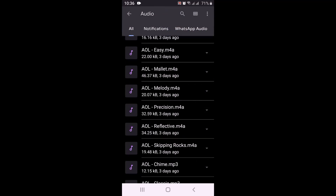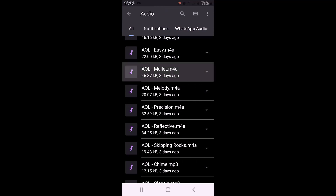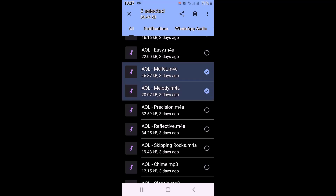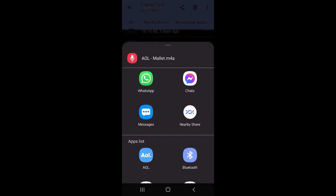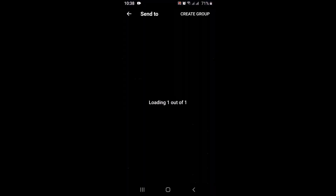To share it on Messenger, long press on the particular audio file. You'll even be able to select multiple files this way. After that, you can see right on top there's a share icon — just tap on it. From the drop-down menu, select the application you want to send the file through, so select Messenger.